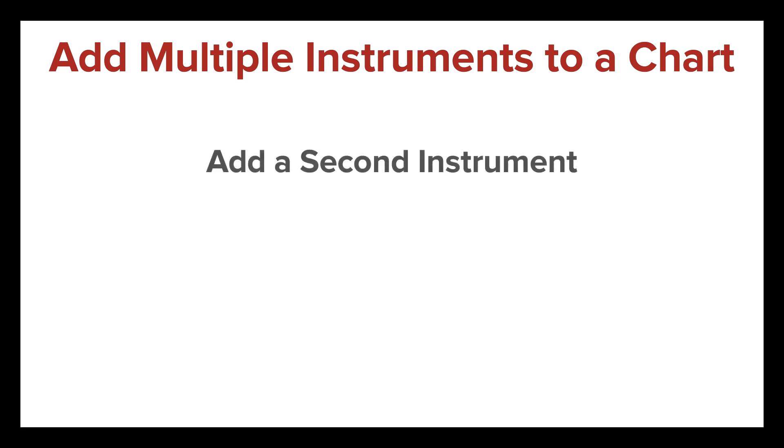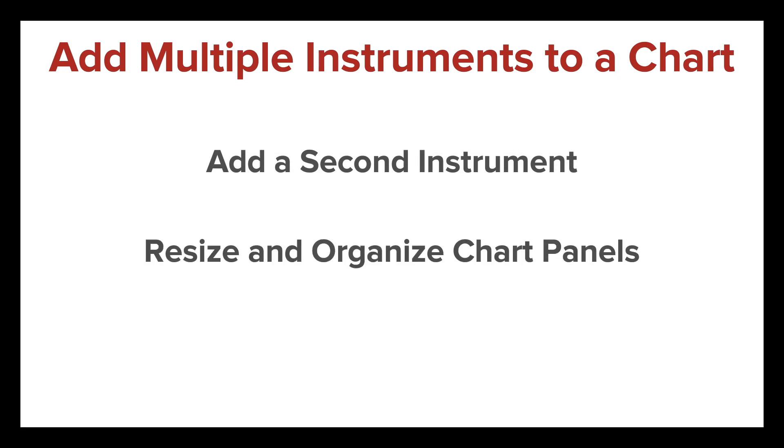I'll show you how to add a second instrument to an existing chart, how to resize and organize chart panels, and discuss equidistant bar spacing.